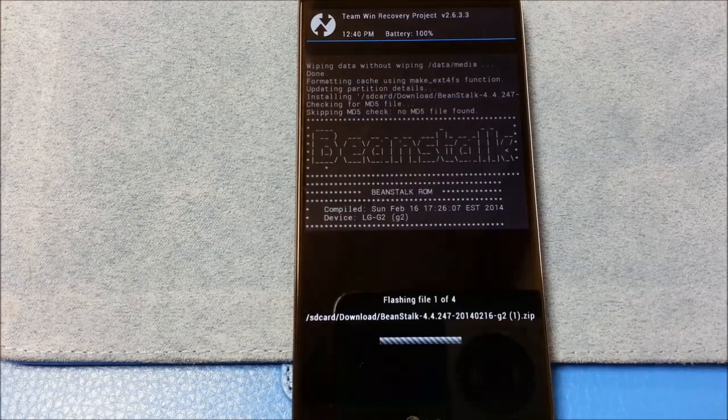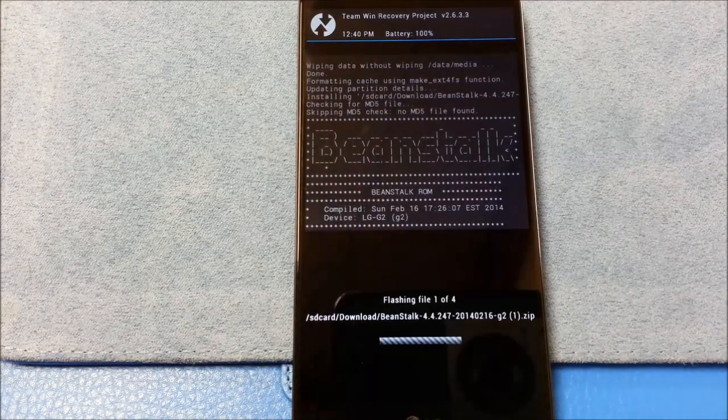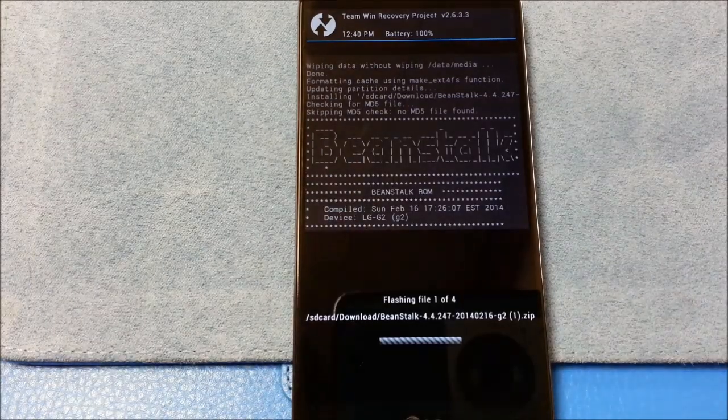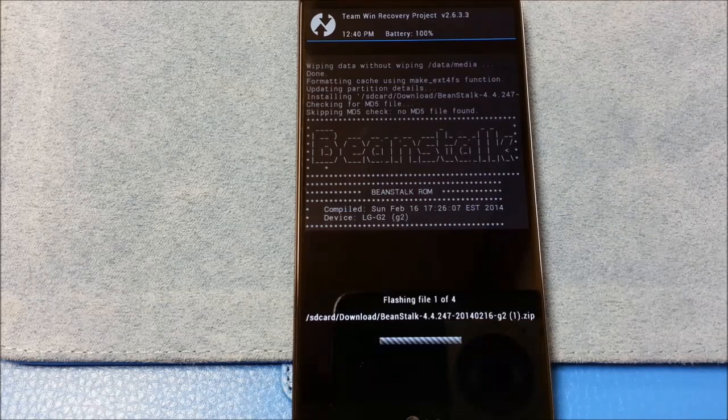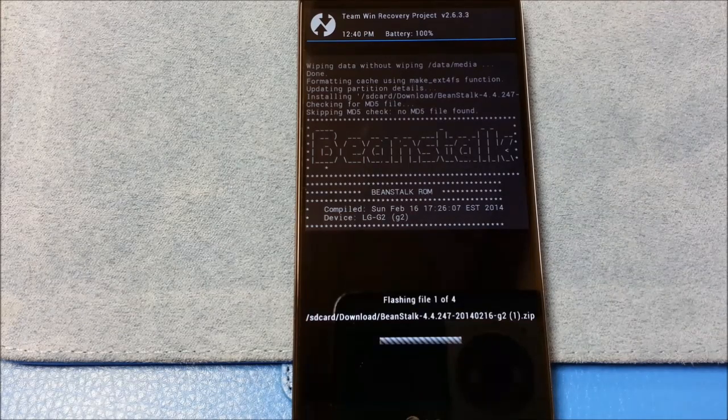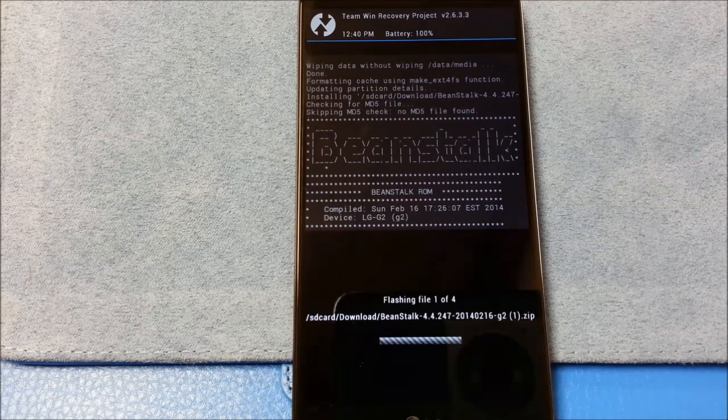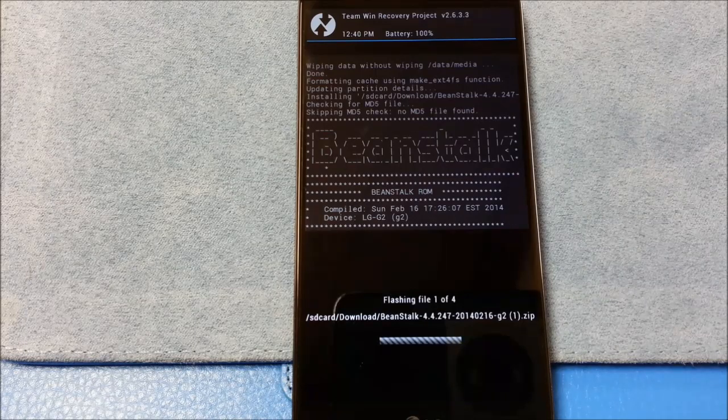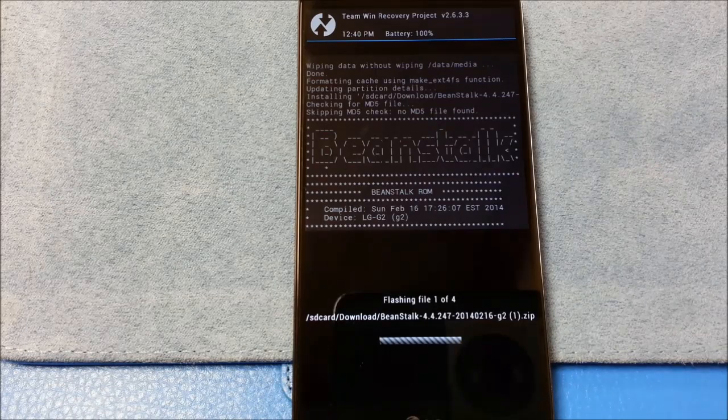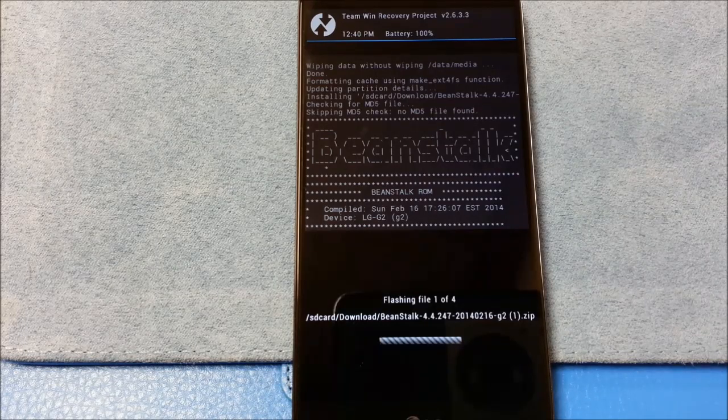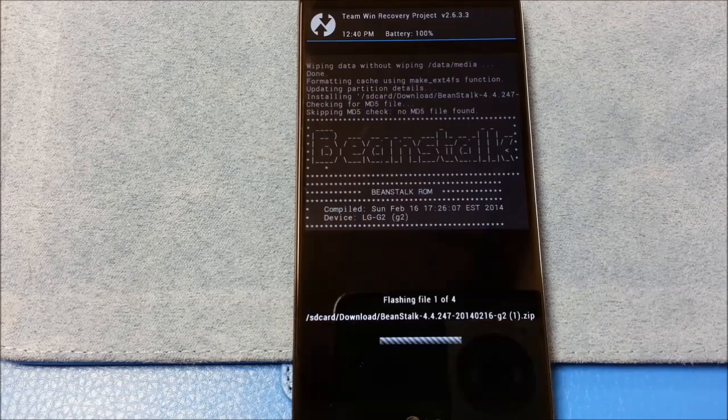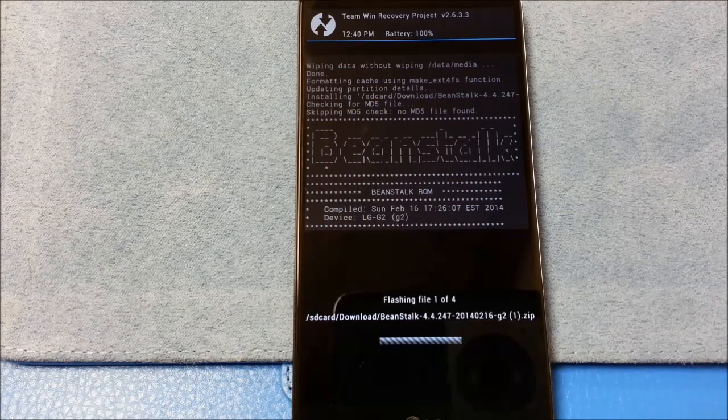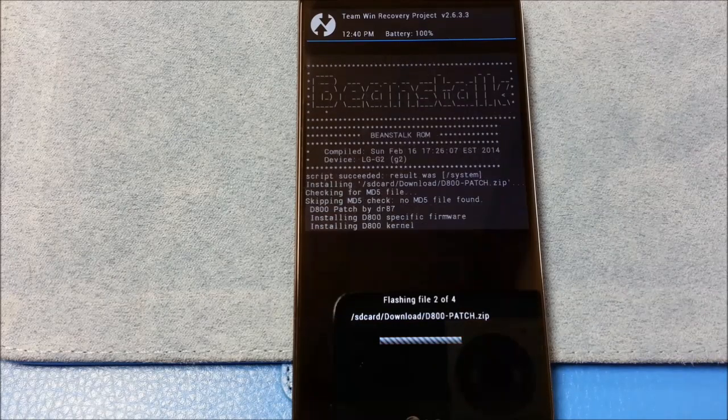So real quick, Beanstalk is brought to us from Dr87. And what he started doing is providing one ROM for all the variants and then a patch. So you'll flash the ROM. You'll flash the patch. Flash your gapps. And in this case, also flash SuperSU. I'm using Chainfire's SuperSU.